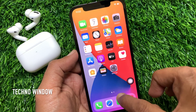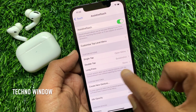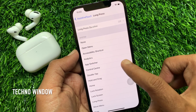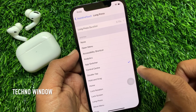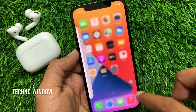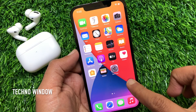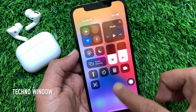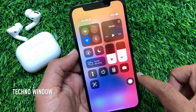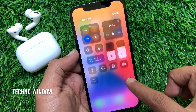Also, if needed you can customize long press. Tap long press and set any option from this list. I have selected Control Center for long press. Now if I long press on the Assistive Touch button, it will open Control Center. Anytime you can open Control Center by long pressing on the Assistive Touch button.